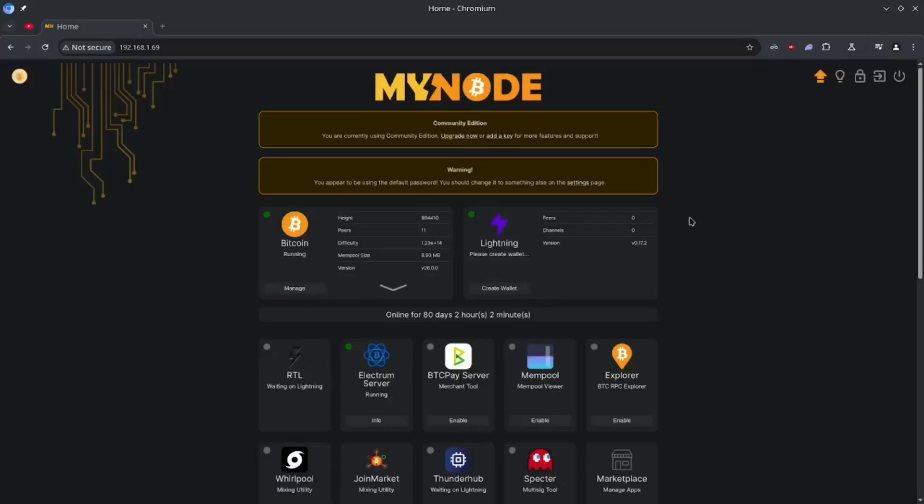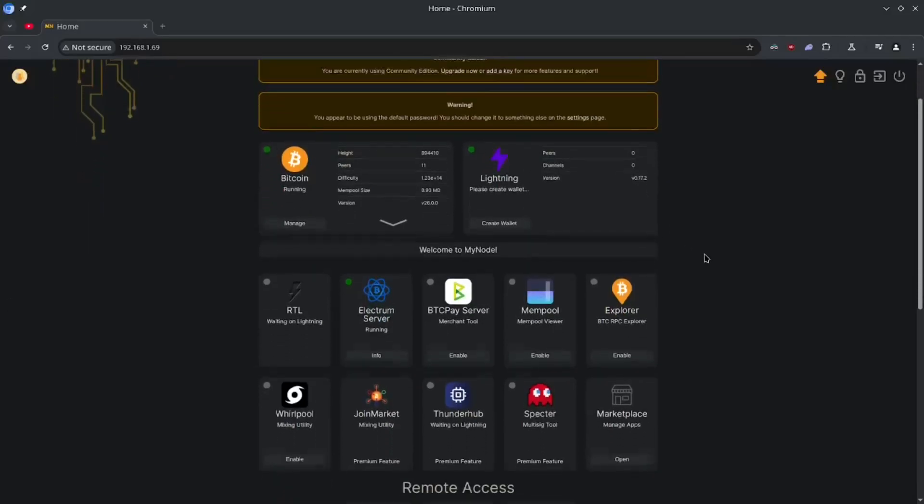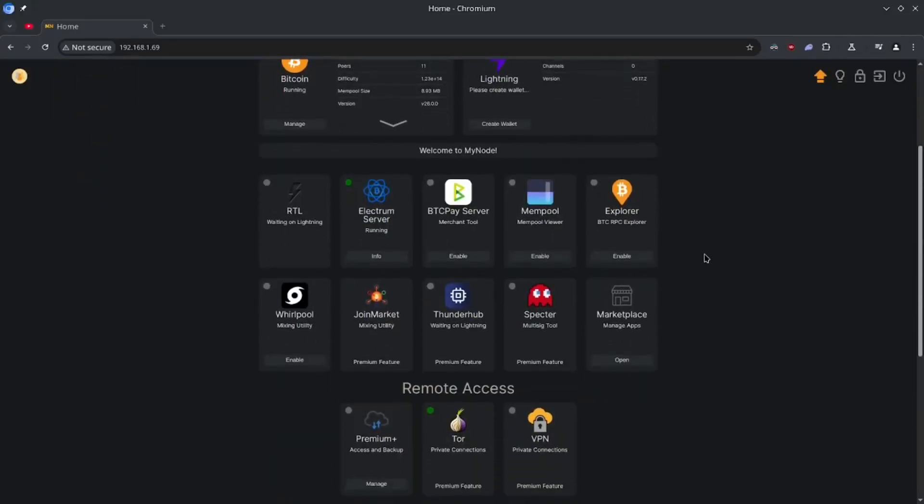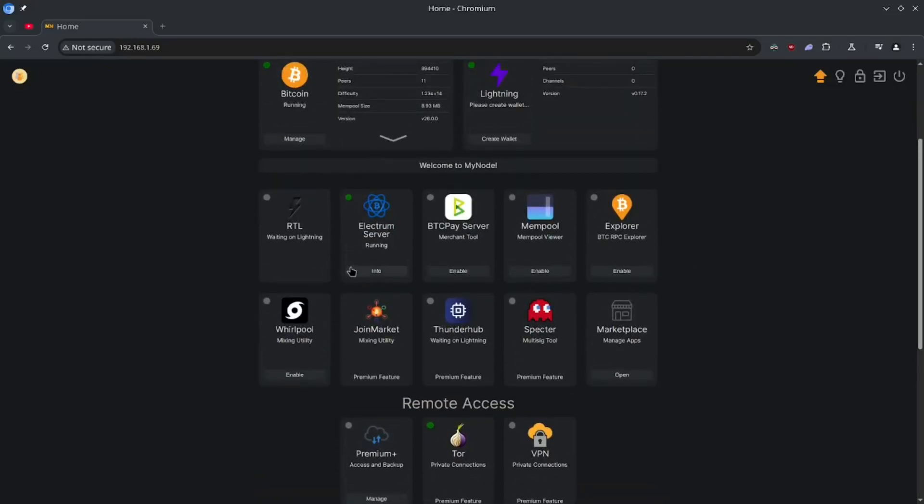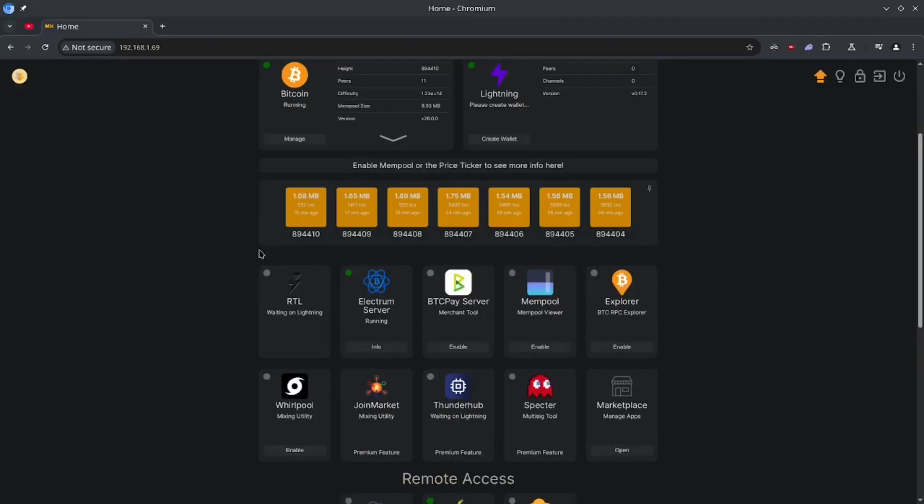By now I'm sure you've heard of all the benefits that running a Bitcoin node can bring you and your home. In this video I'm going to show you how you can run your own Bitcoin node using a Raspberry Pi and the MyNode Bitcoin software.